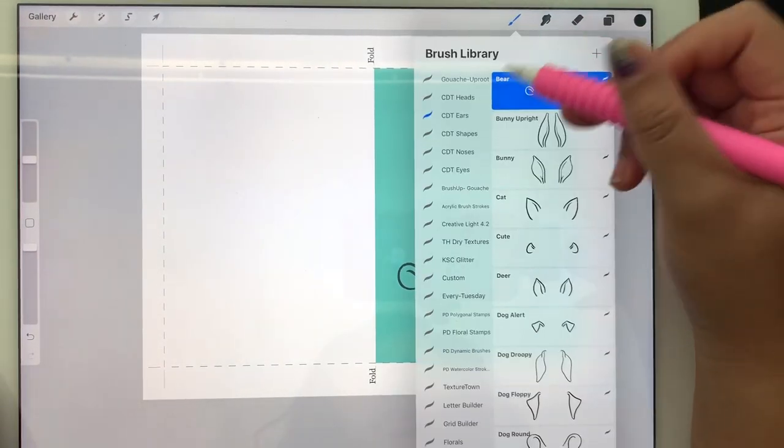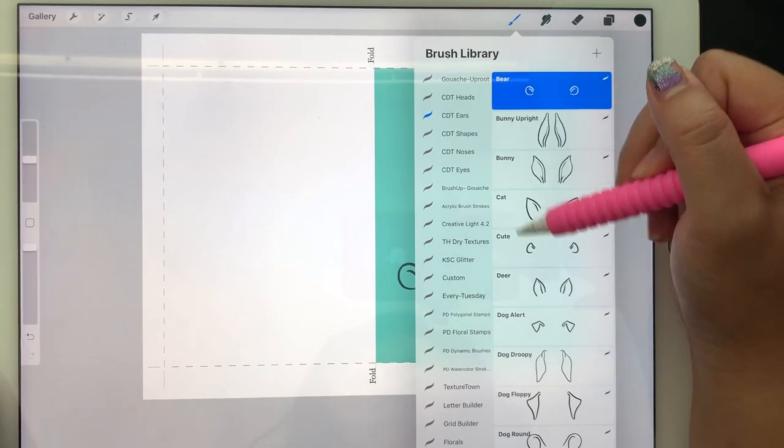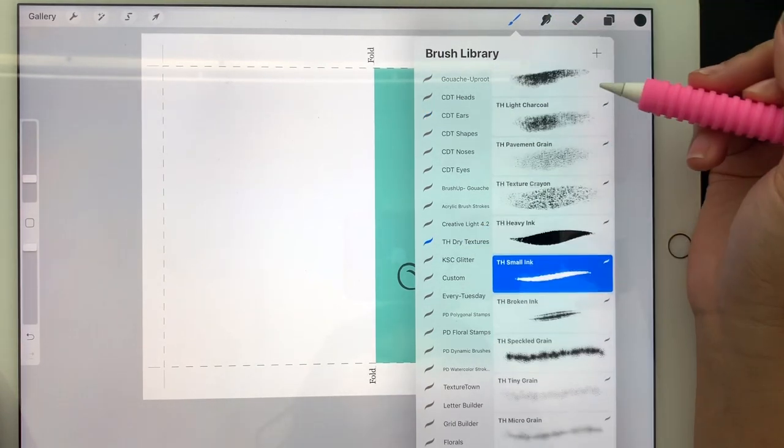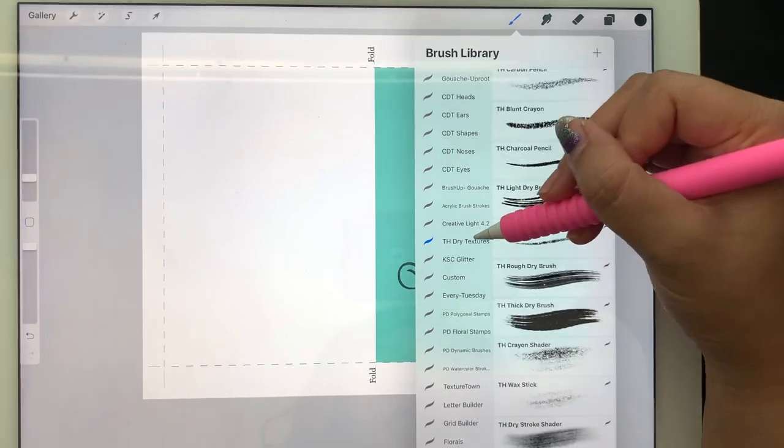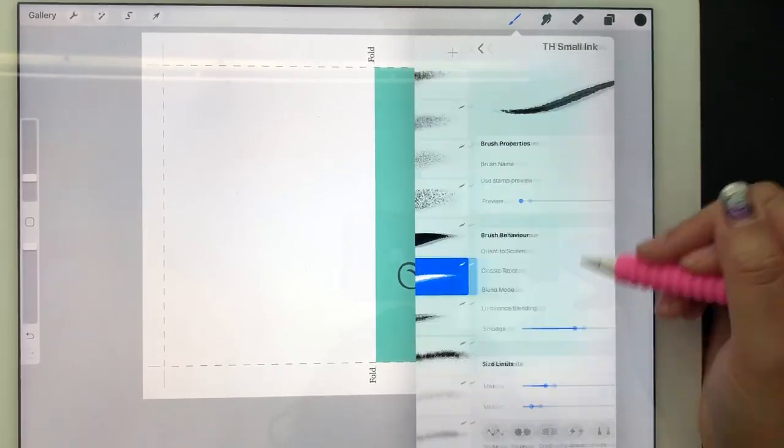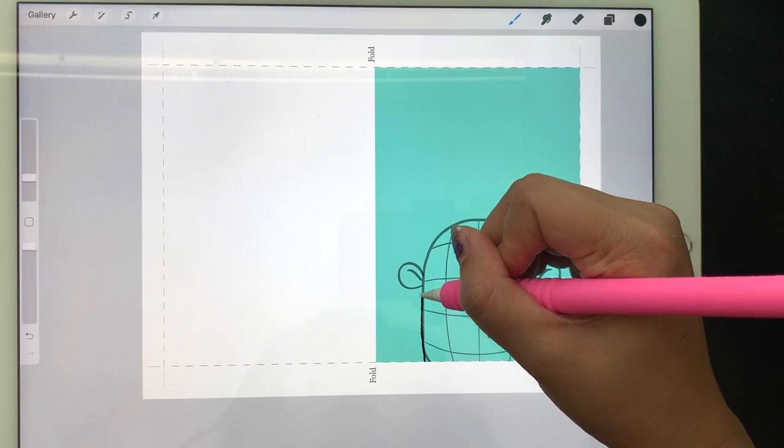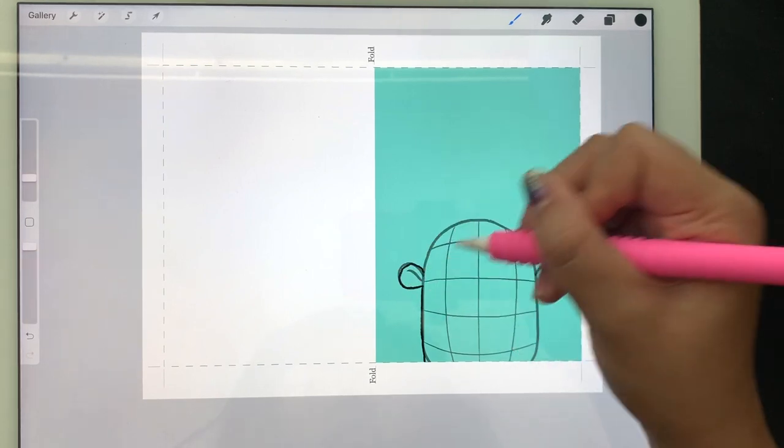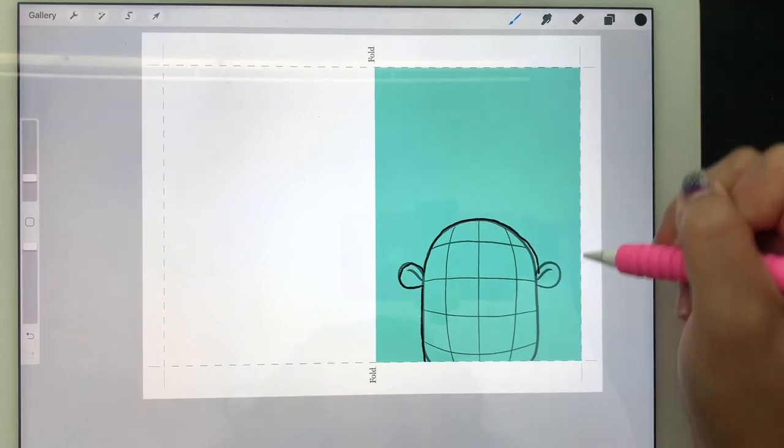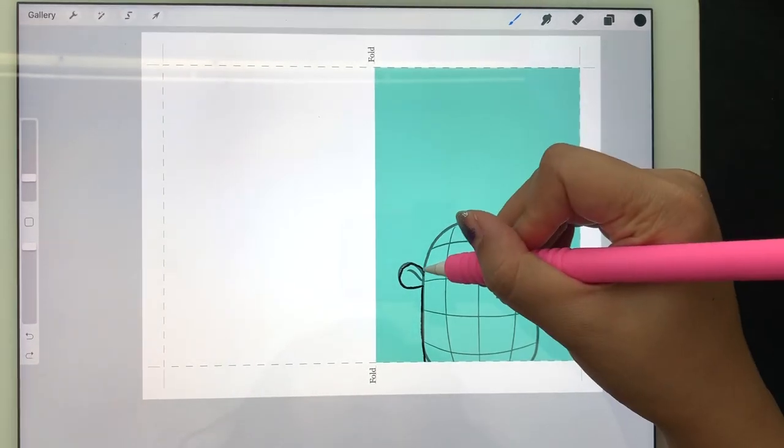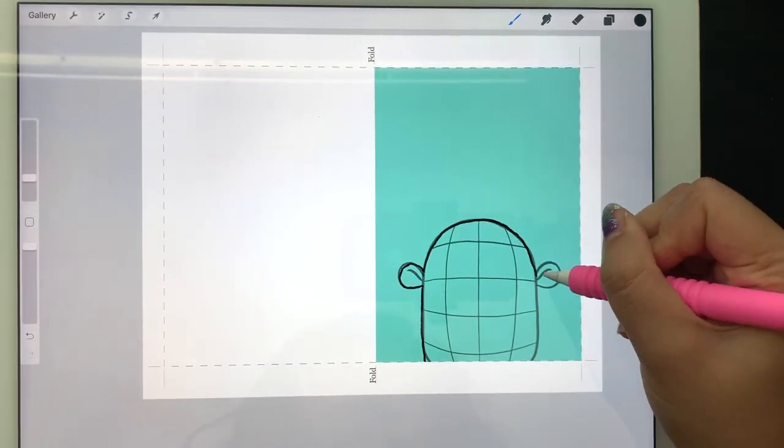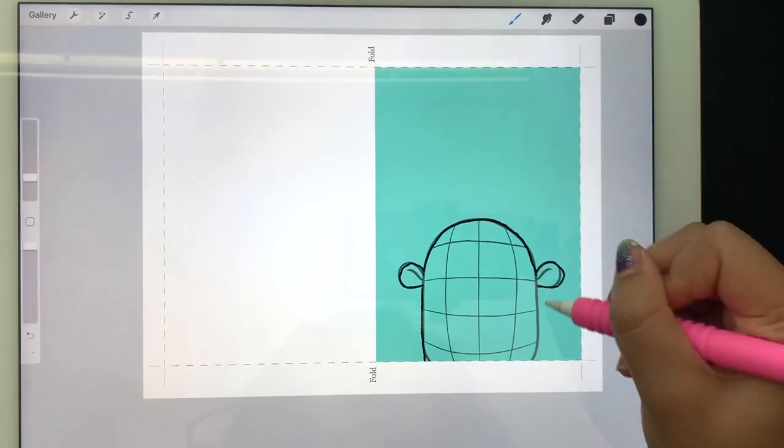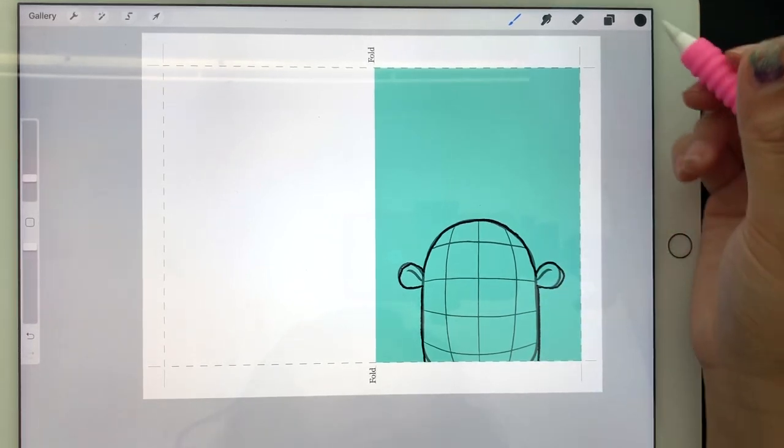For that outline I'm going to use a dry texture brush from Trailhead. I like using a textured brush for the outline because it gives a more hand-drawn look. You can choose any brush you want - you can use a smooth brush or a textured brush that you have, or one of the default Procreate brushes.